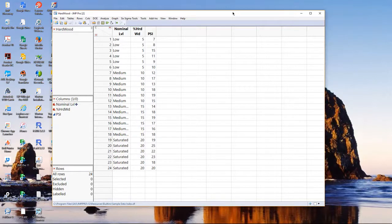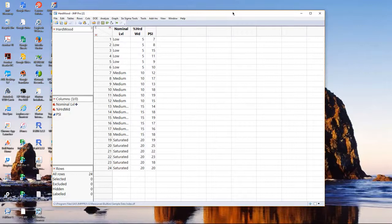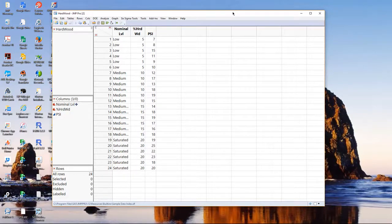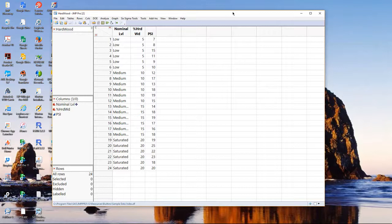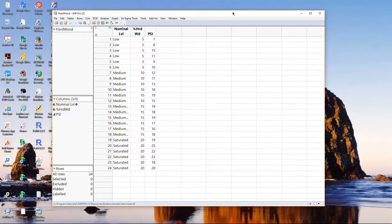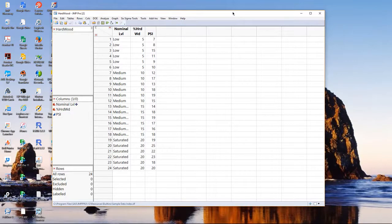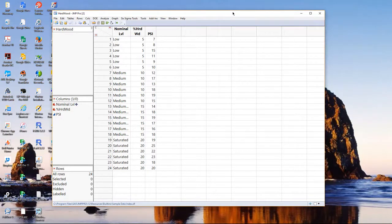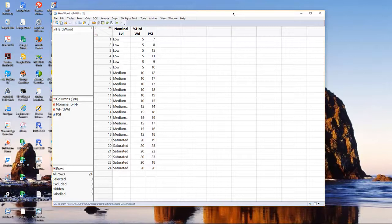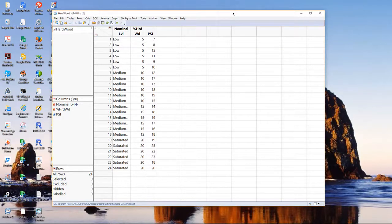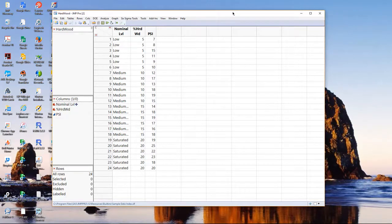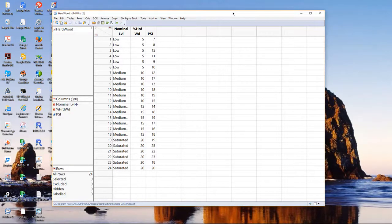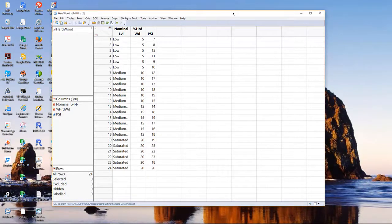Simple linear regression is an attempt to build a model in which we have a continuous explanatory or input variable that potentially predicts or explains variation in a continuous response. We've studied something similar called one-way analysis of variance or one-way ANOVA. In one-way ANOVA, we have a continuous response, but the input or explanatory variable is nominal. So, the difference between ANOVA and regression is that in regression, the potential explanatory variables or input variables are continuous.